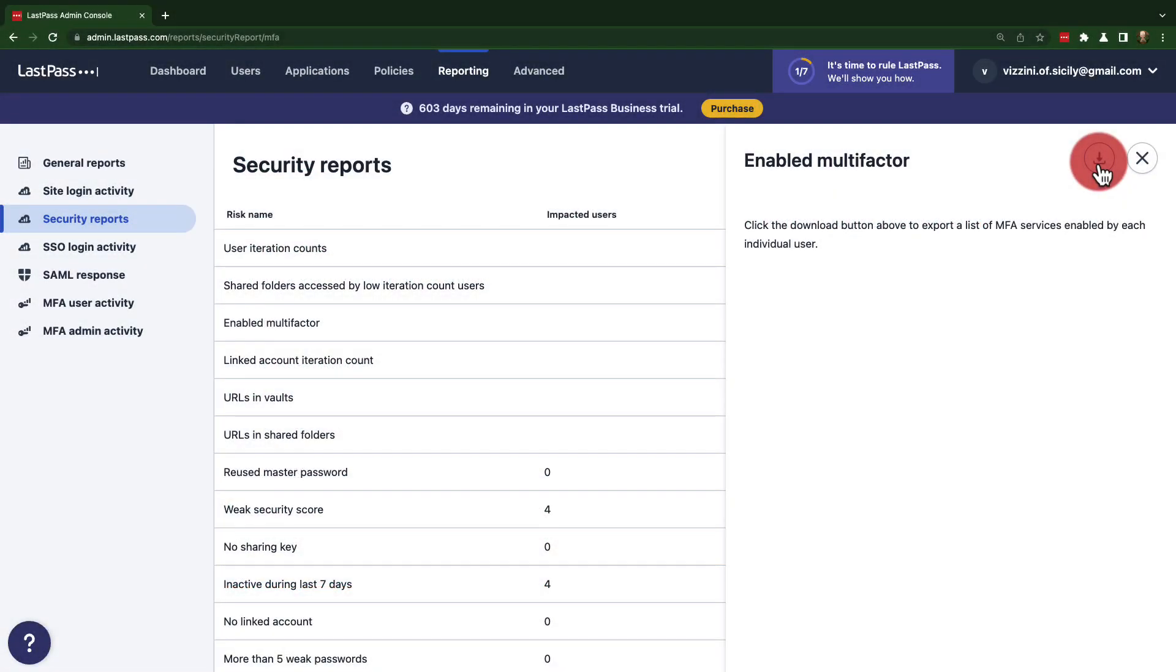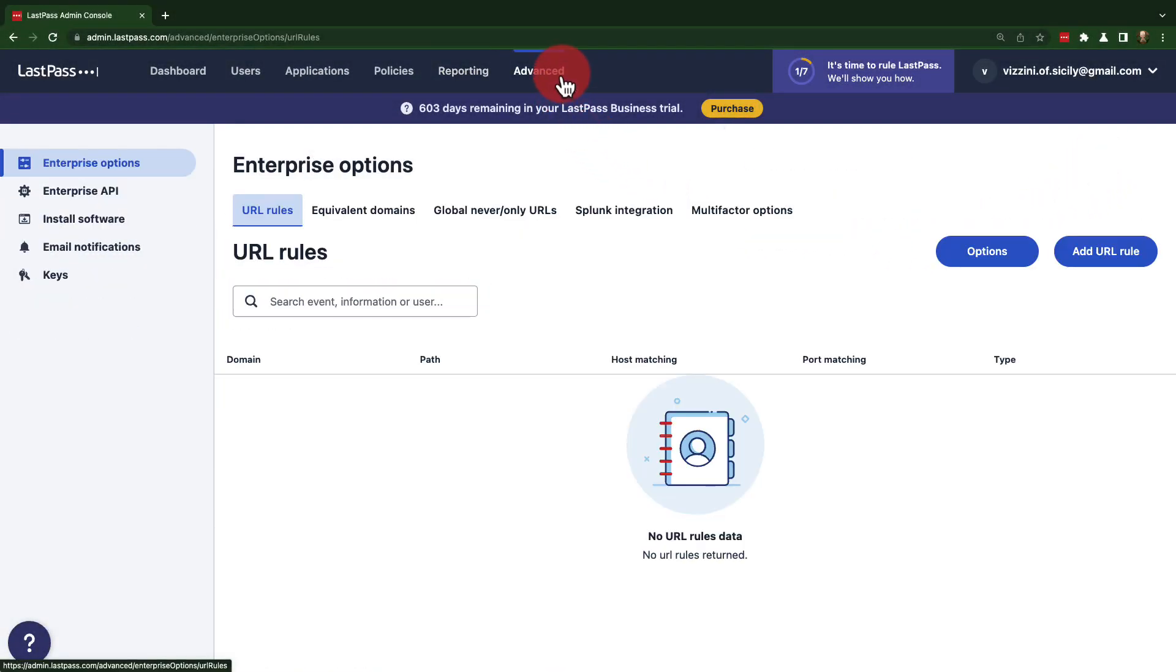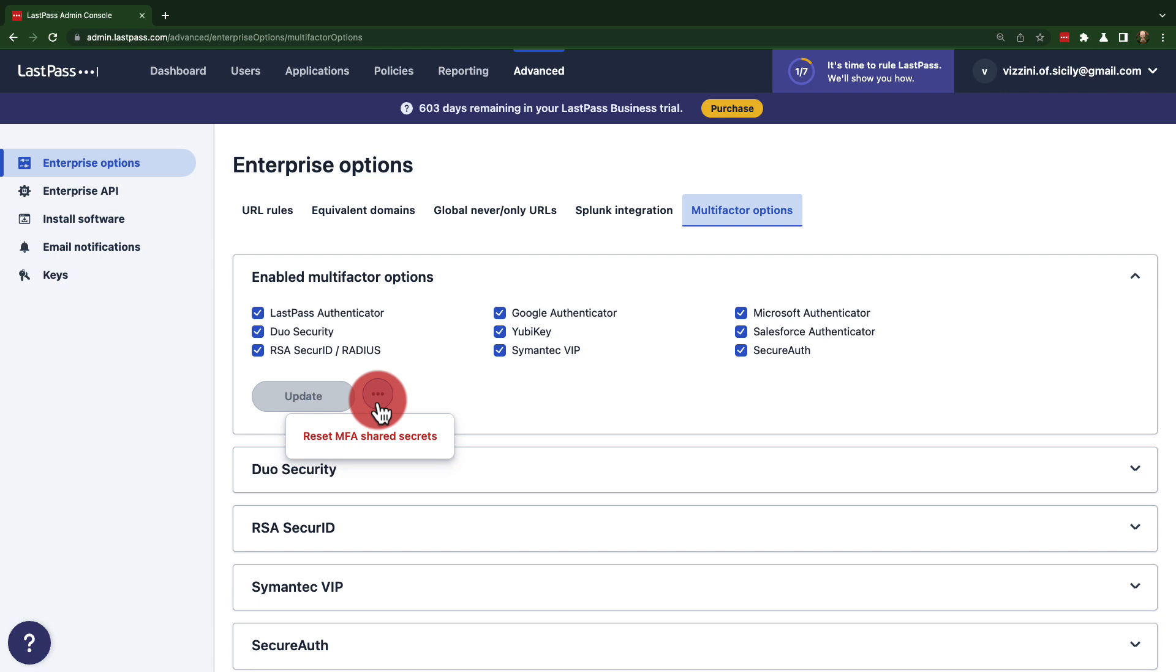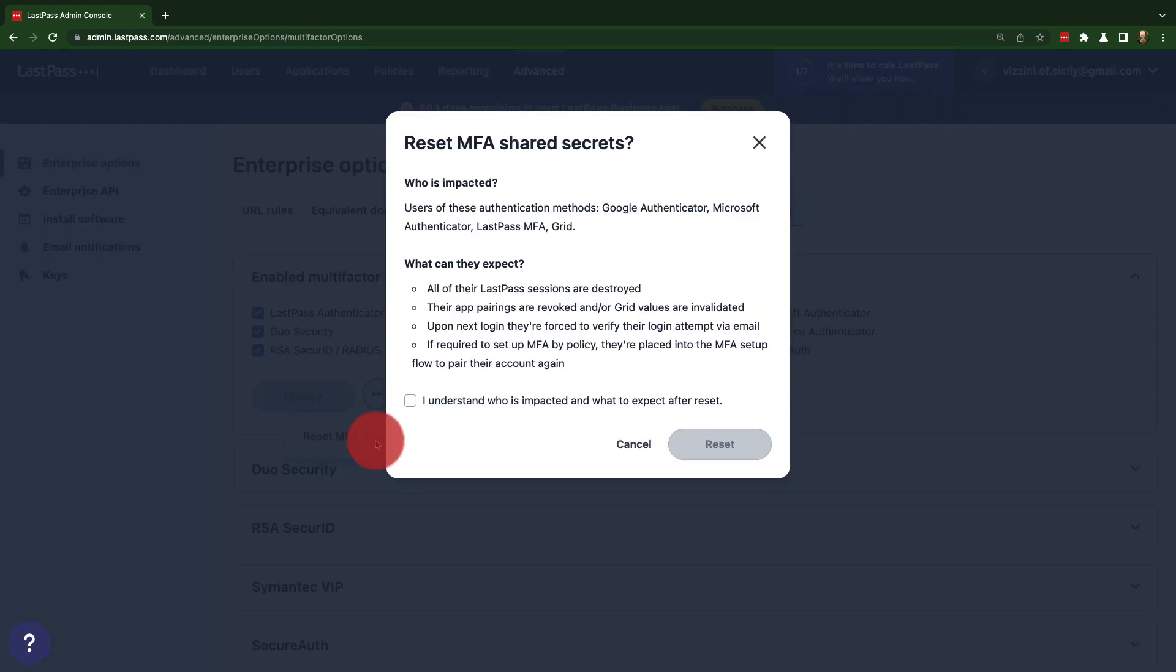From your admin console, go back under advanced and then to the multi-factor options tab. Here you'll be able to use the three dots menu to select reset MFA shared secrets. This will affect all users. A warning screen will appear reminding you of the consequences.